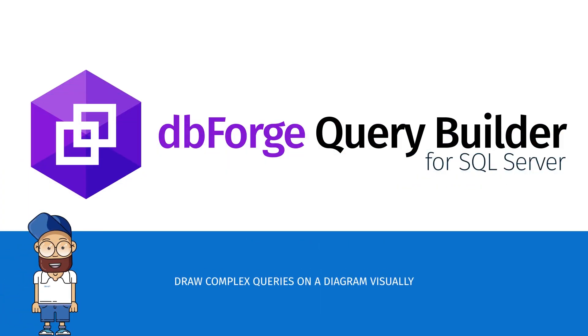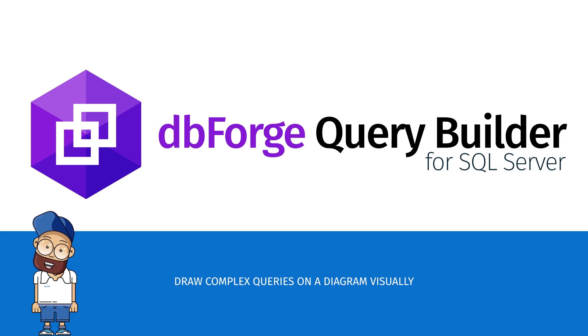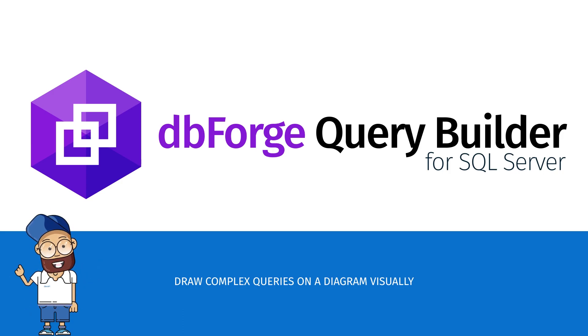DBForge Query Builder for SQL Server is a tool for designing SQL queries visually that allows you to quickly and easily get results without having to write code manually.